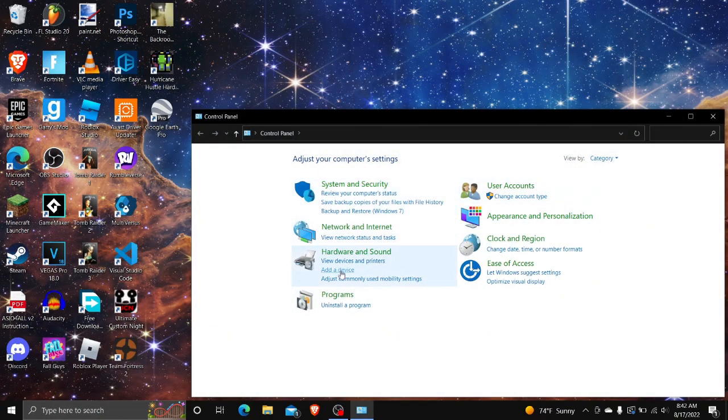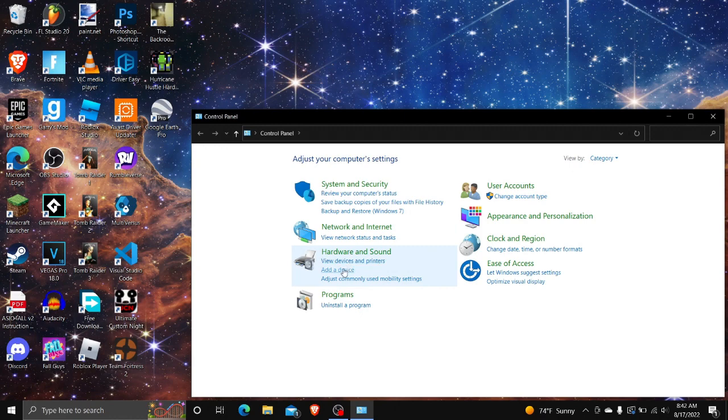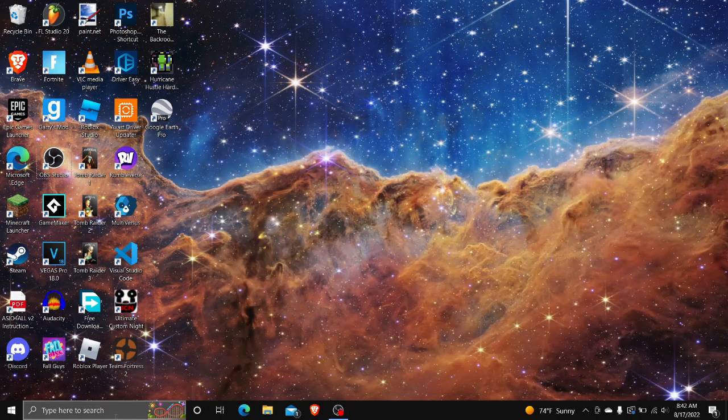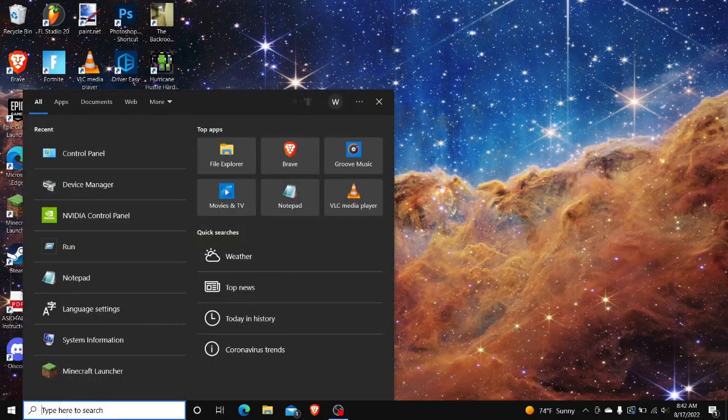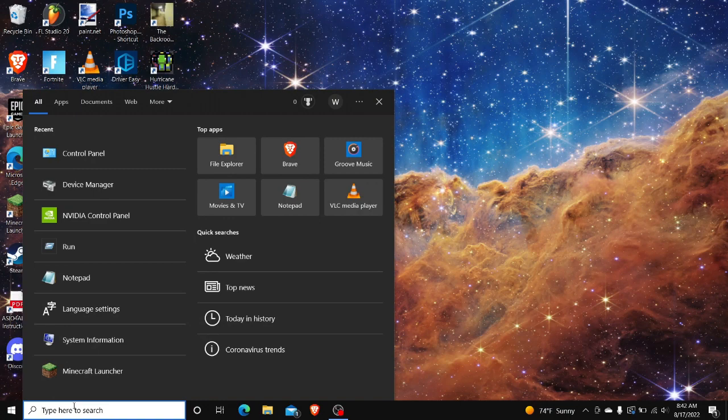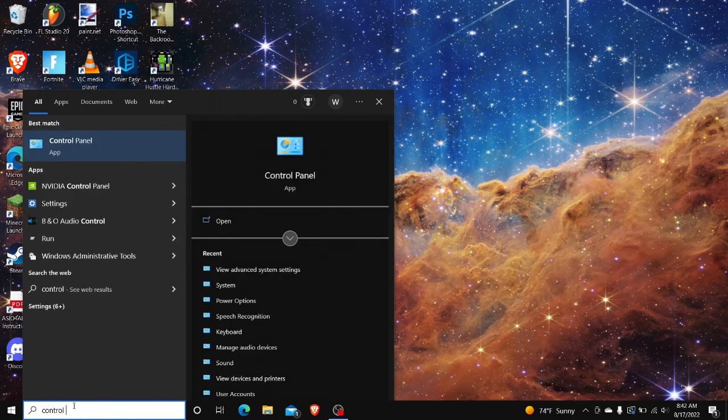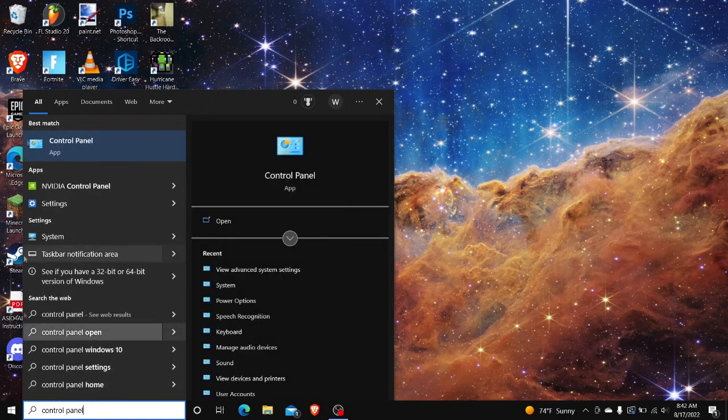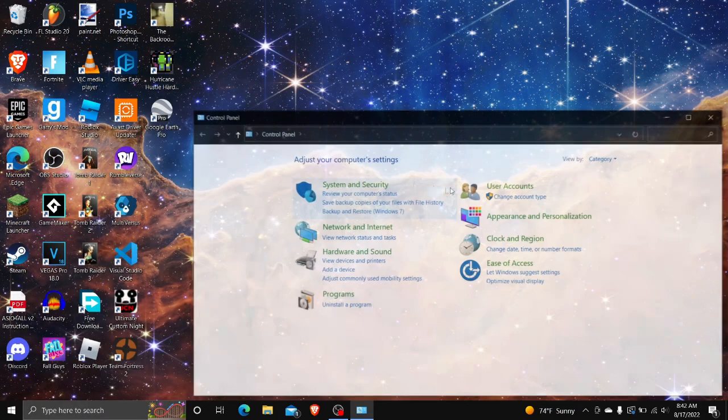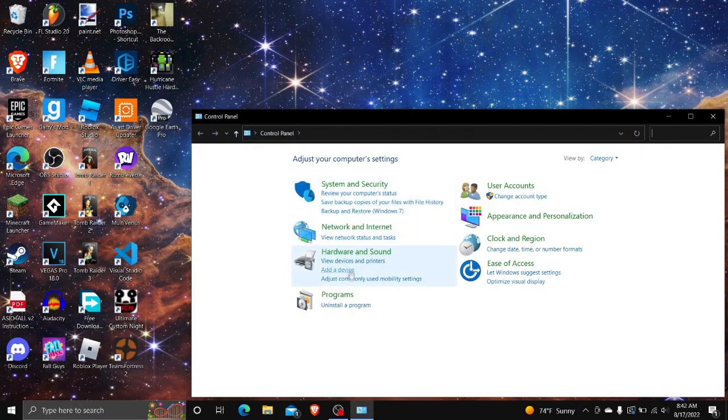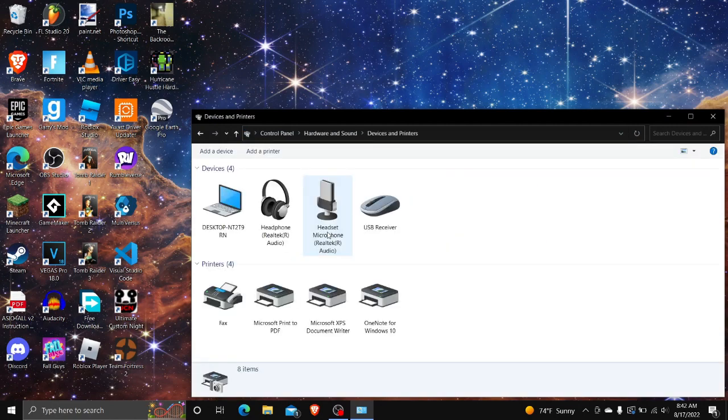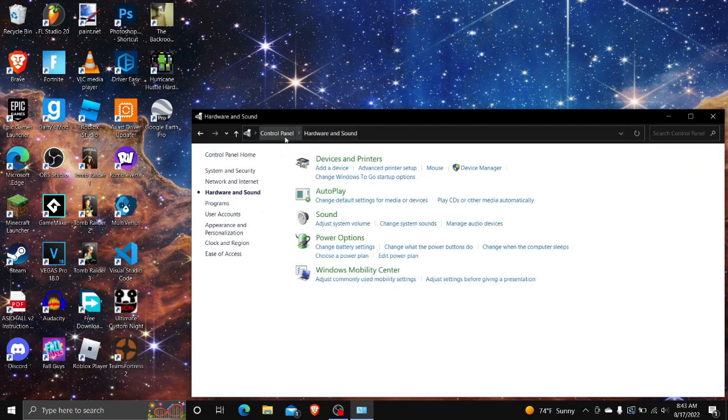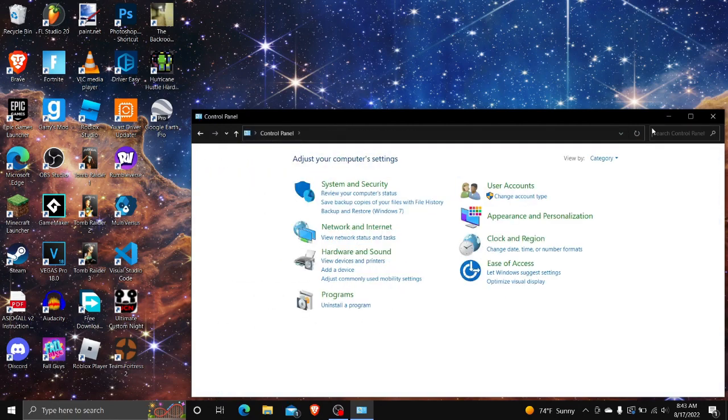So you go into your search bar, type in Control Panel, and open it. Find View Devices. Wait, no, not that.